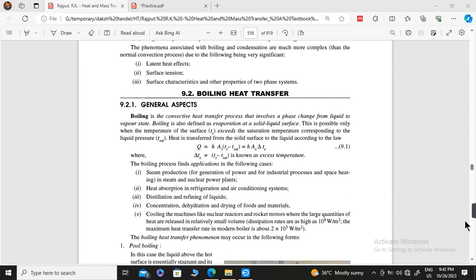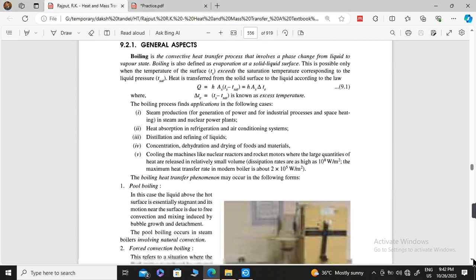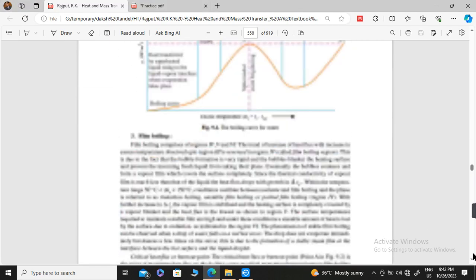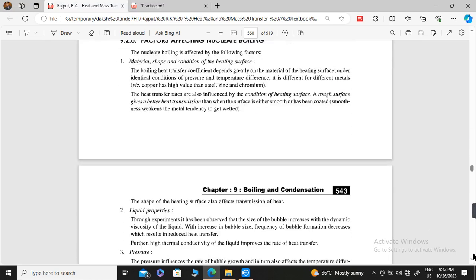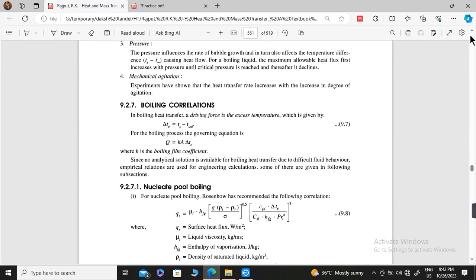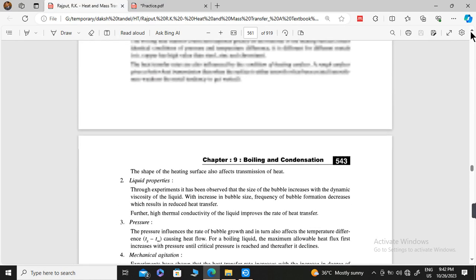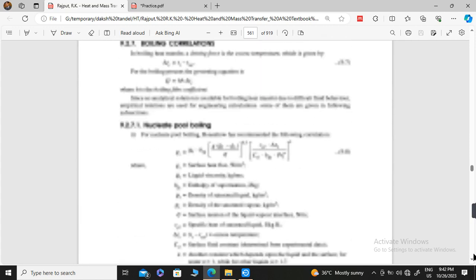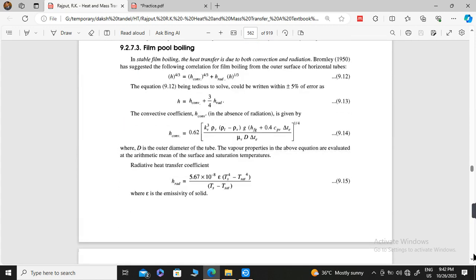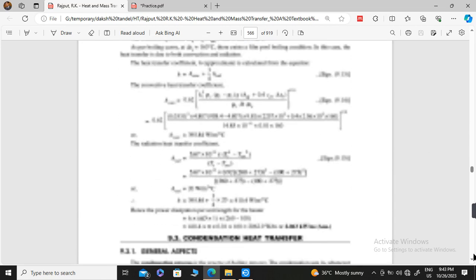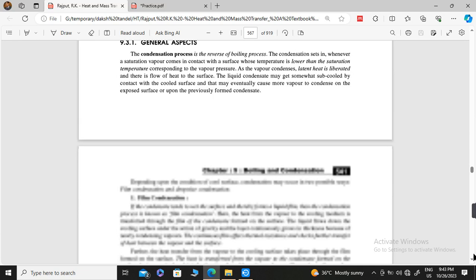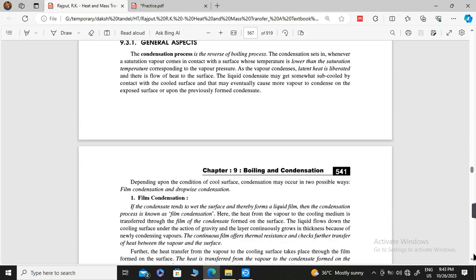Hello students. Today we will discuss about condensation. In the last lecture we discussed about boiling, so in this lecture we will discuss about condensation — what it is, factors affecting nucleate boiling, and more. So what is condensation? If the temperature of vapour is reduced, the vapour gets converted back into liquid. That process is known as condensation.